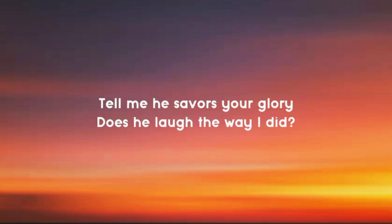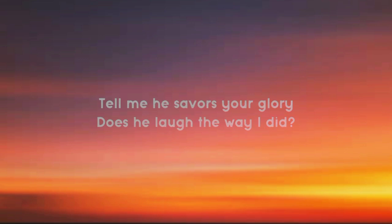Tell me, save us your glory. Does he laugh the way I did?